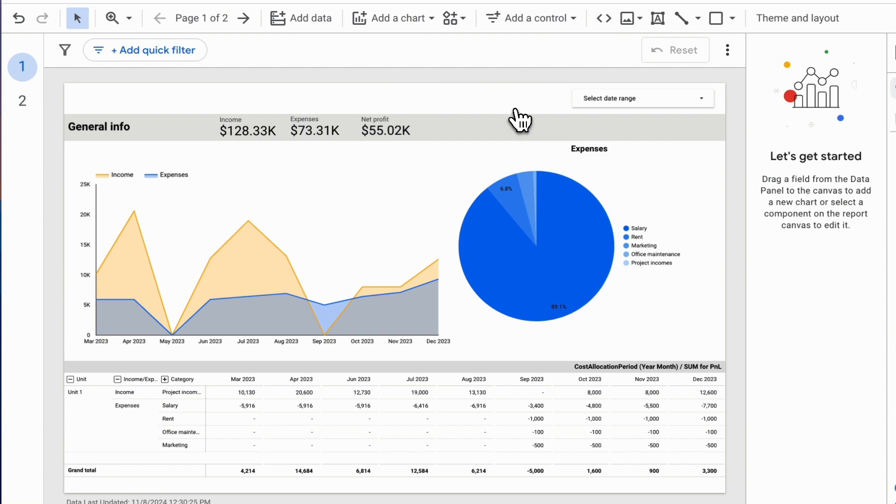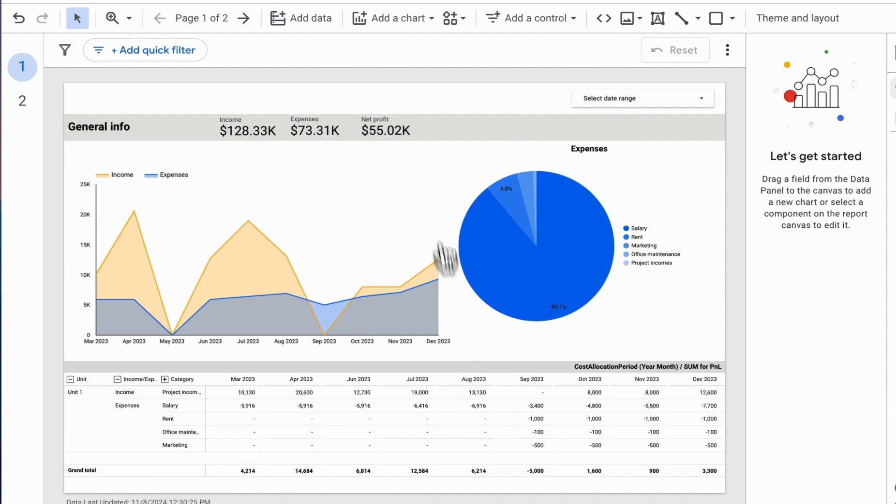If, however, you need to restrict editing and filter changes, it's better to set a report-wide filter so users cannot alter it.